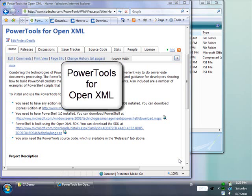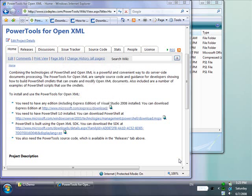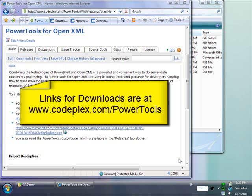In this screencast, I'm going to show you how to download, install, and use PowerTools for OpenXML. The source code for the PowerTools and links to all of the downloads mentioned in this screencast can be found at codeplex.com/powertools.